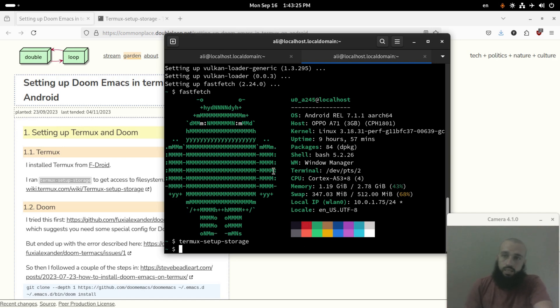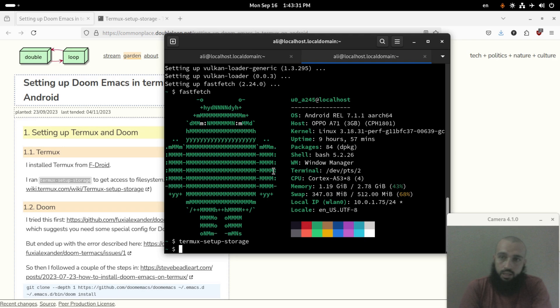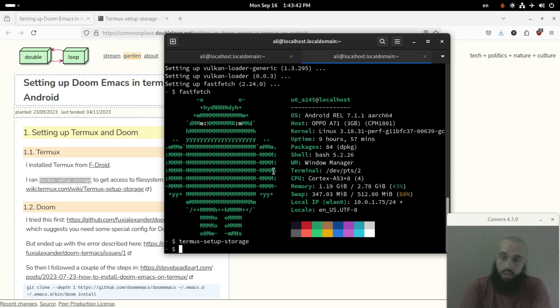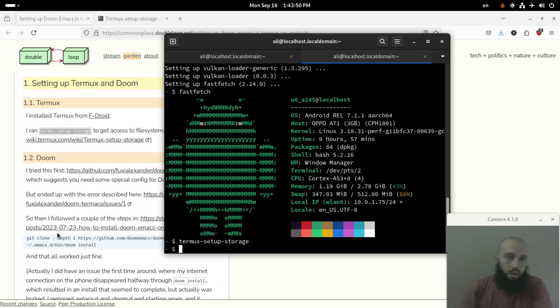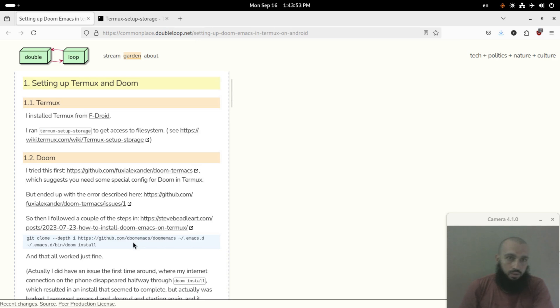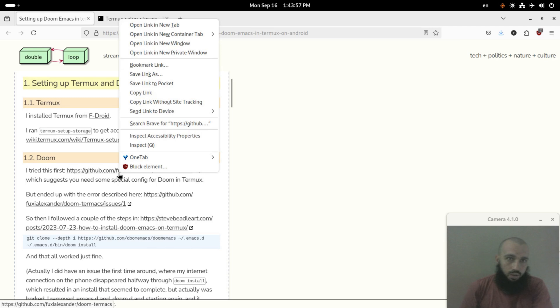This command, termux-setup-storage, allows you to give access to your storage to Termux. Otherwise, when you use Termux without it, it will not allow Termux to get into your files and so many things will be very limited to the storage that's given by default to Termux. Okay, so this guy said that he followed the steps here. This needs you to have git, so let's install first git by running pkg install git.